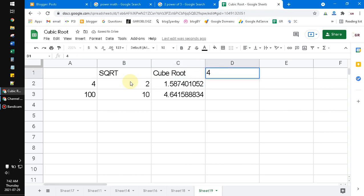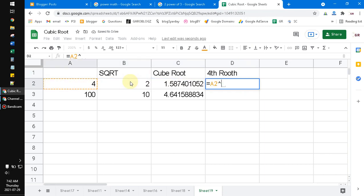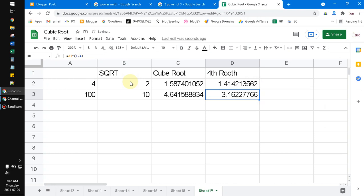You can do the fourth root the same way — just change the 3 to 4. Type the cell reference, caret, open parenthesis, 1 divided by 4, close parenthesis, then hit Enter and so on.